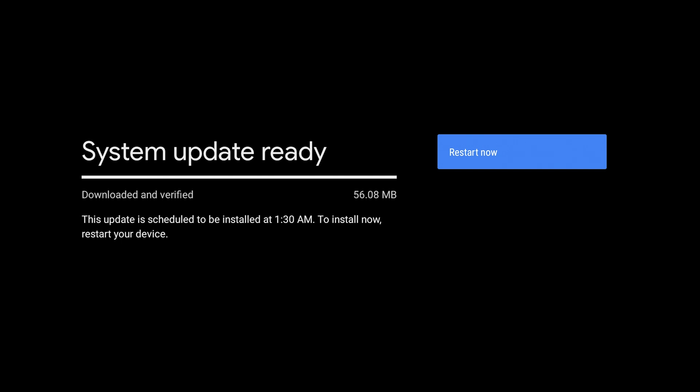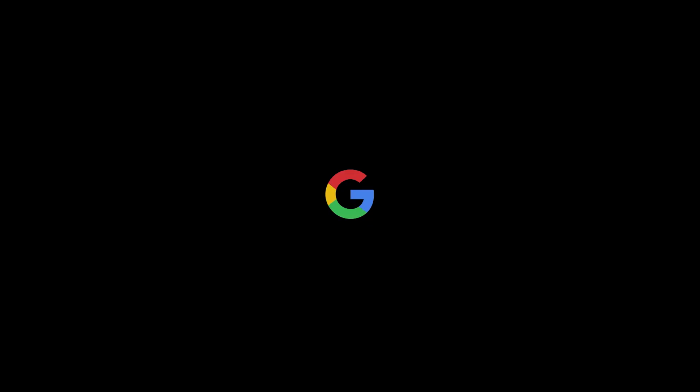Most times you will not have to worry about a system update. Usually it will be installed by itself. In my case, this Chromecast will not be on at 1:30 AM. So I am just going to install it now and we're going to click restart now.